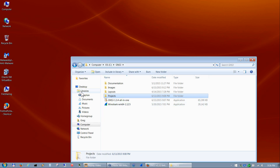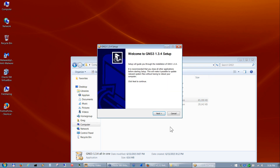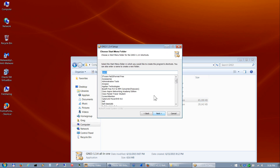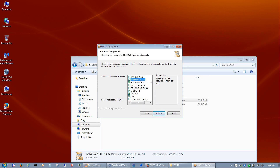Let's go ahead and install GNS3 version 1.3.4. Hit Next, agree to the license. Since I already have Wireshark installed, I'll uncheck those options, and same with the SolarWinds Response Time Viewer — I already have that installed, so I'll uncheck that as well.